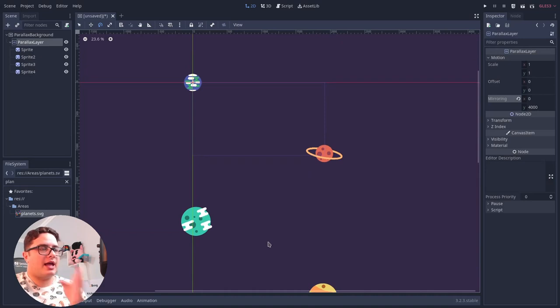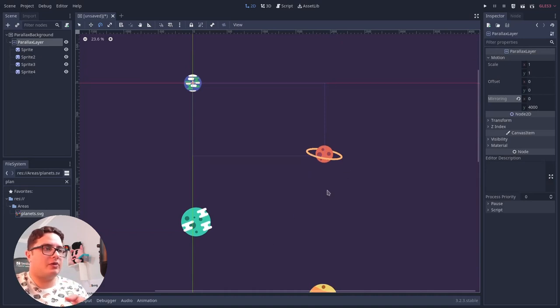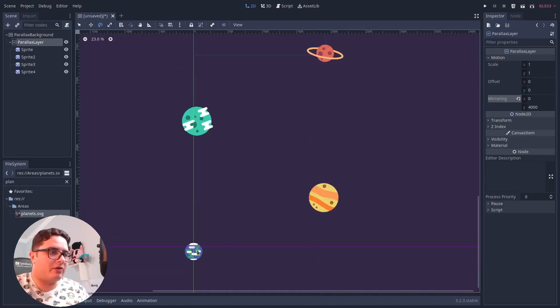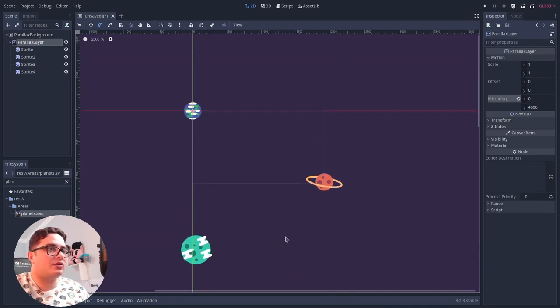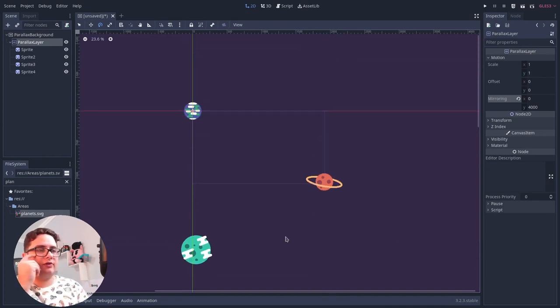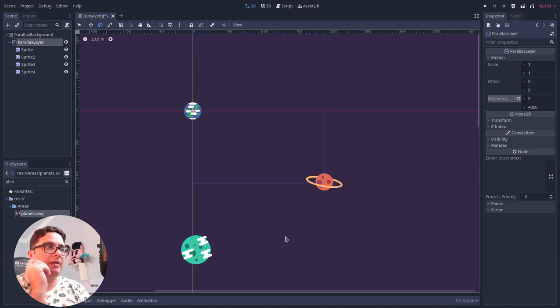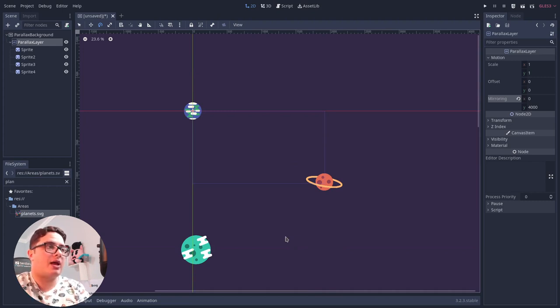So now that we have this, we can see that it is mirroring, right, we have the Earth again here. But it won't scroll itself automatically, so we can make a script that will scroll this parallax layer, this parallax background automatically for us.